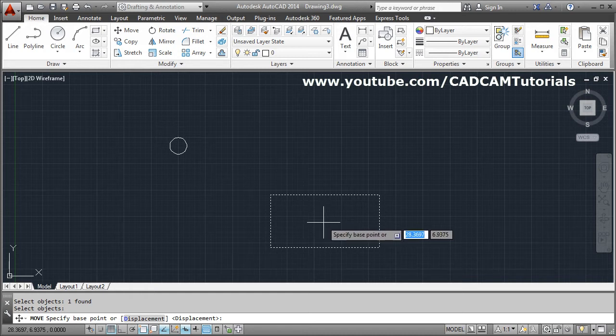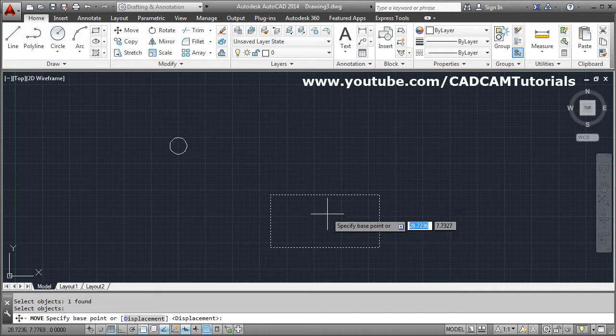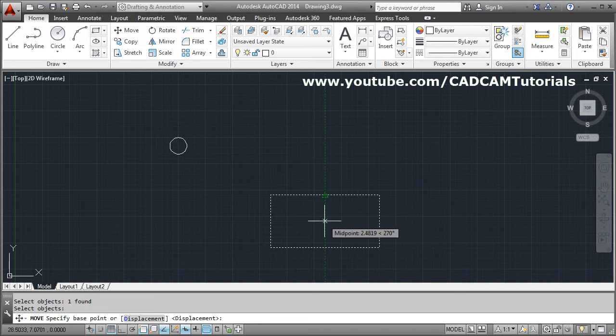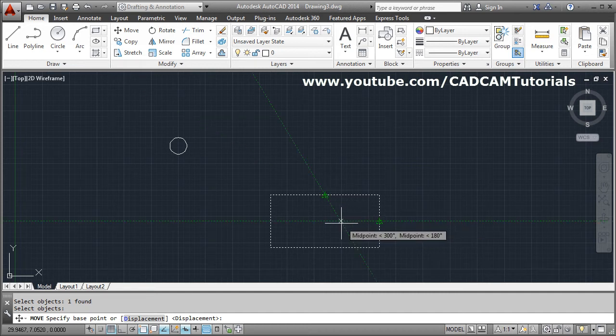So you have to specify the base point as the center of this rectangle. To specify the base point you will have to track the midpoint. Take your cursor on the mid. Both the mid and come in the center. So it will directly give you the center point.